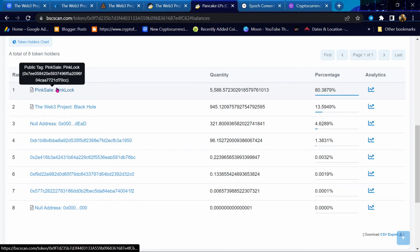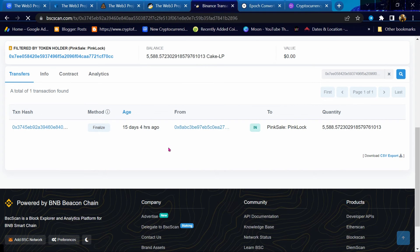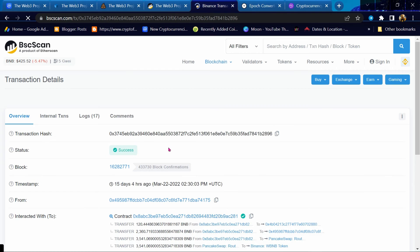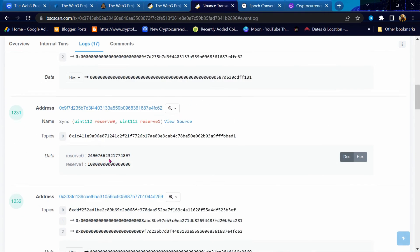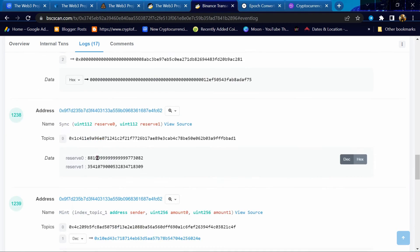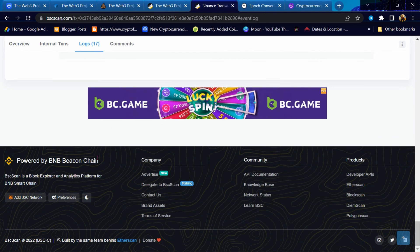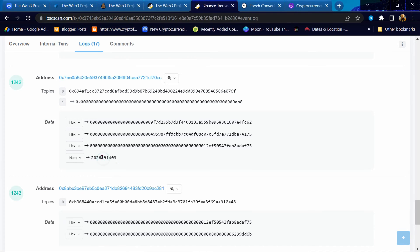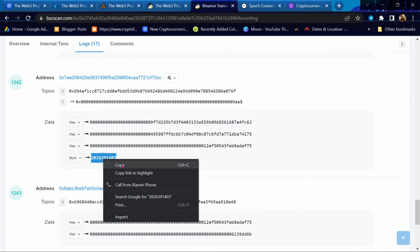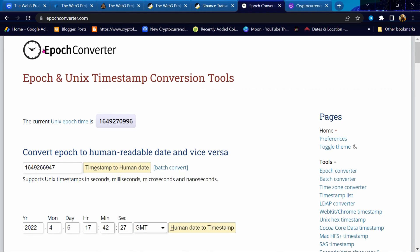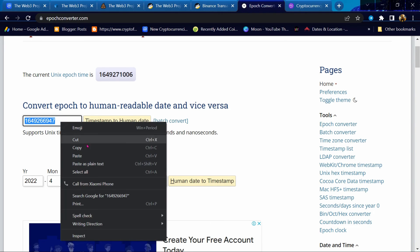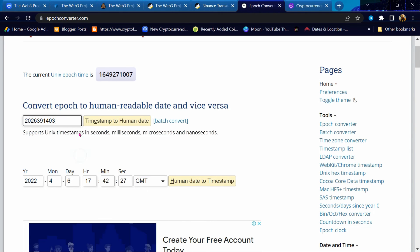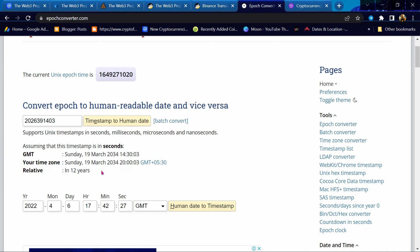Let's check: 3% for PancakeSwap. This liquidity is locked for 12 years.